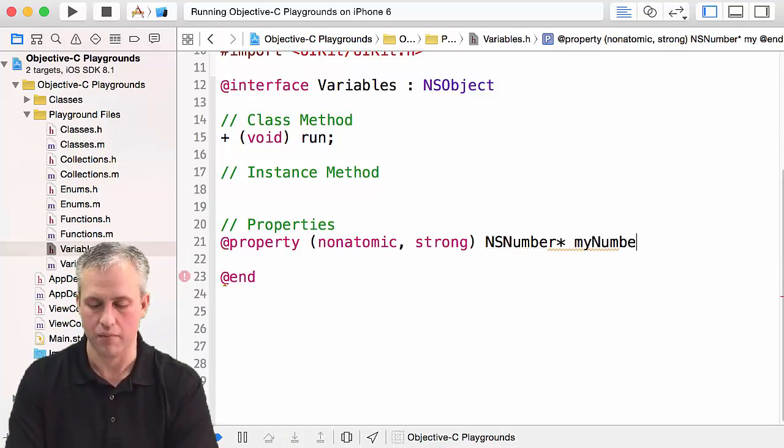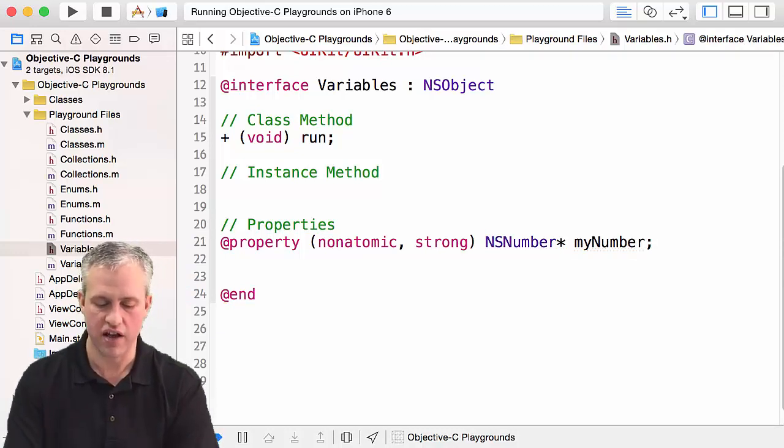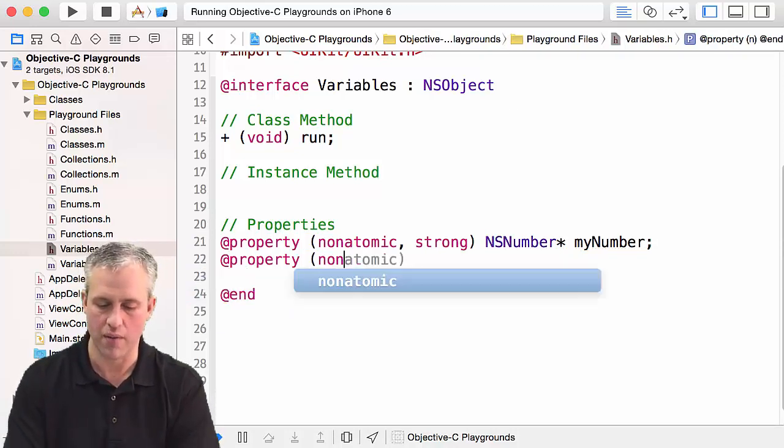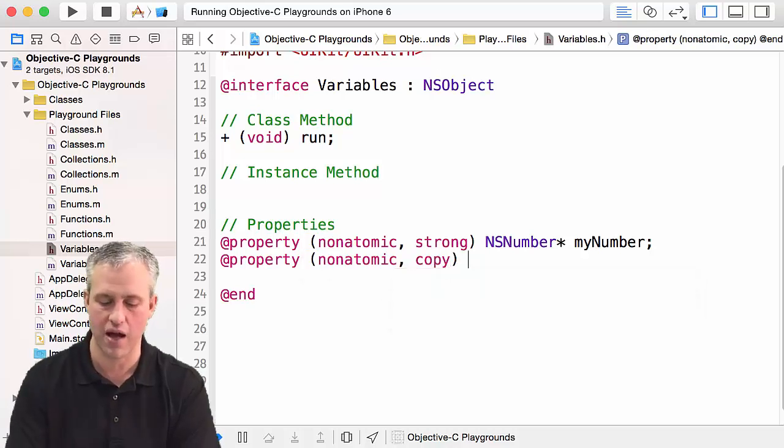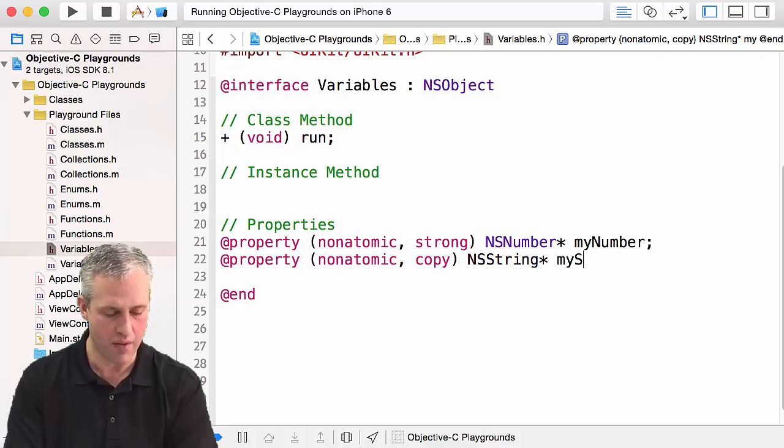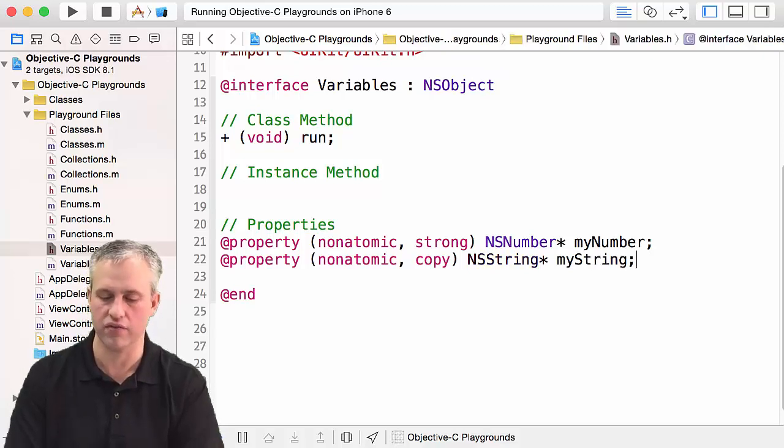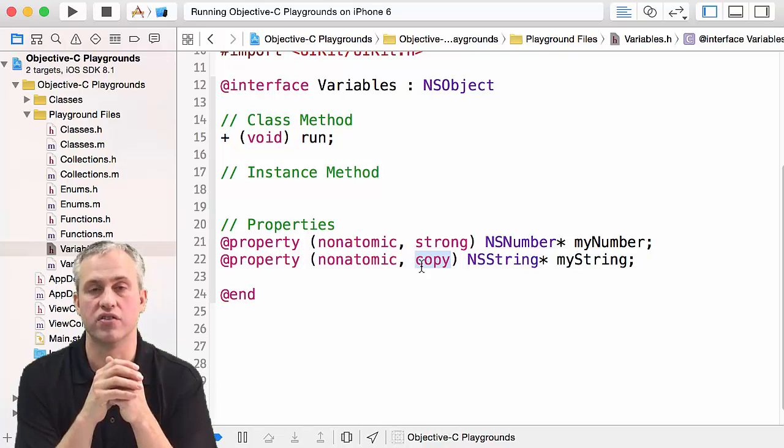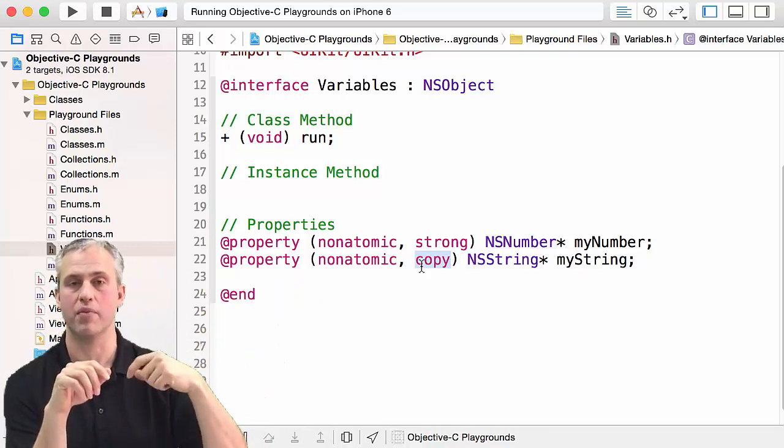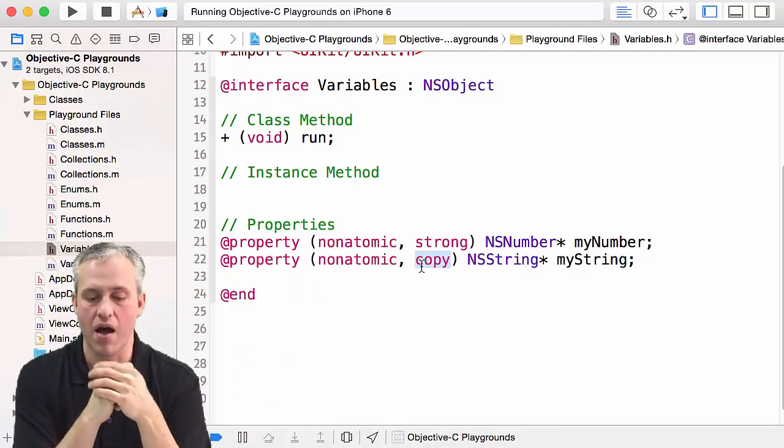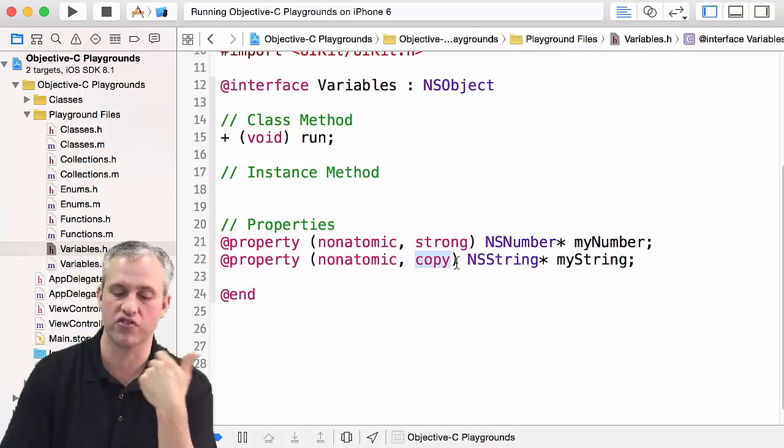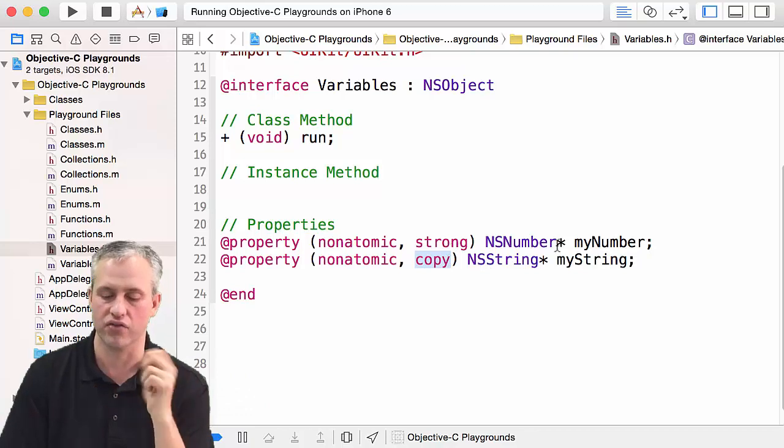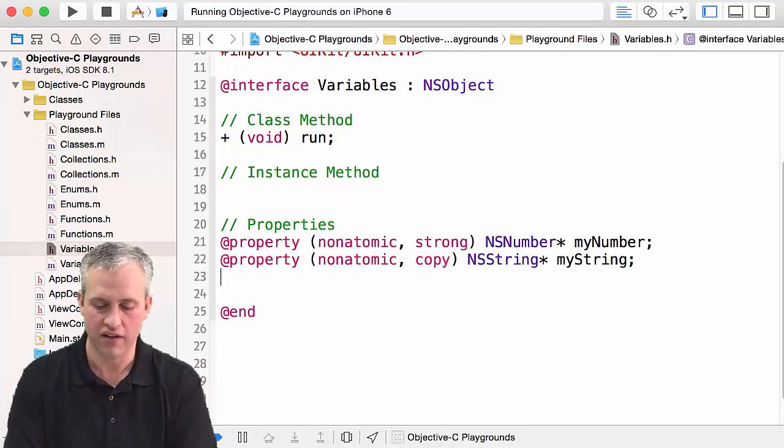Just to kind of make another one to get used to properties, if we wanted to make one that was a copy, I'll make an NSString and I'll call it myString. Copy—what it does is if somebody sets this parameter, it just makes an independent copy of it. I use copy a lot on NSStrings and then pretty much nothing else. If it's a string I say copy, anything else I say strong. These are both objects.